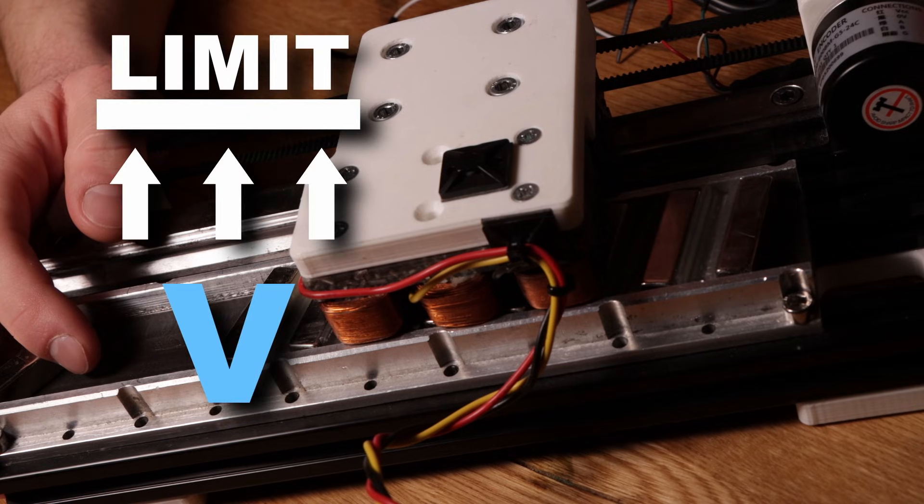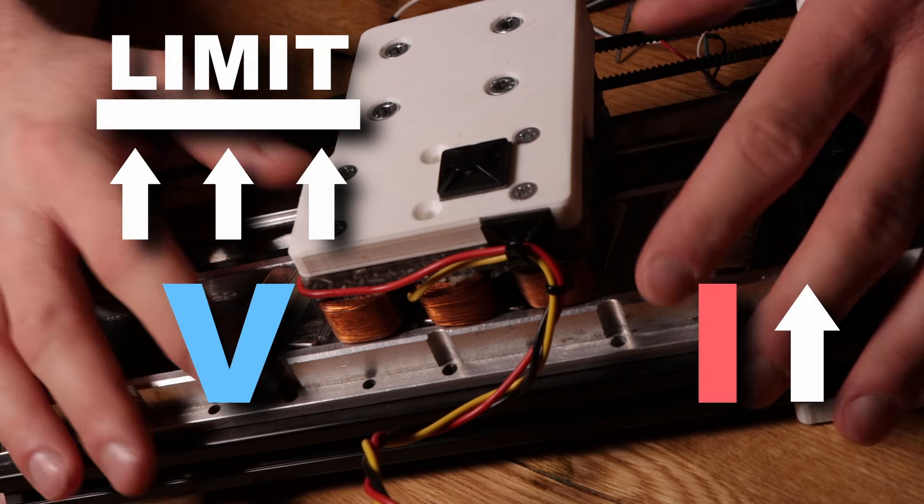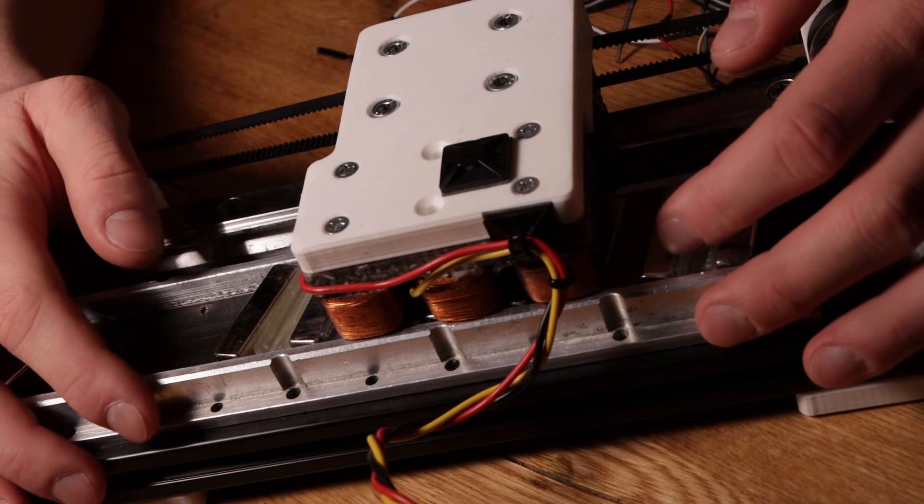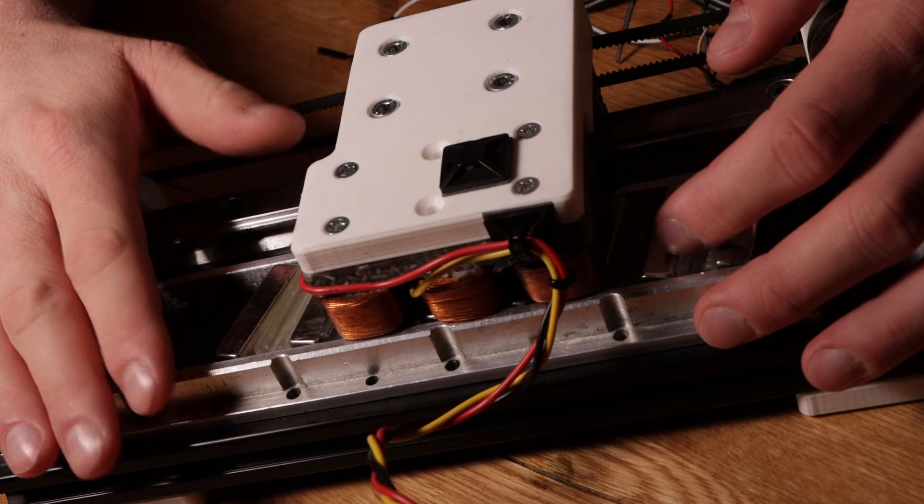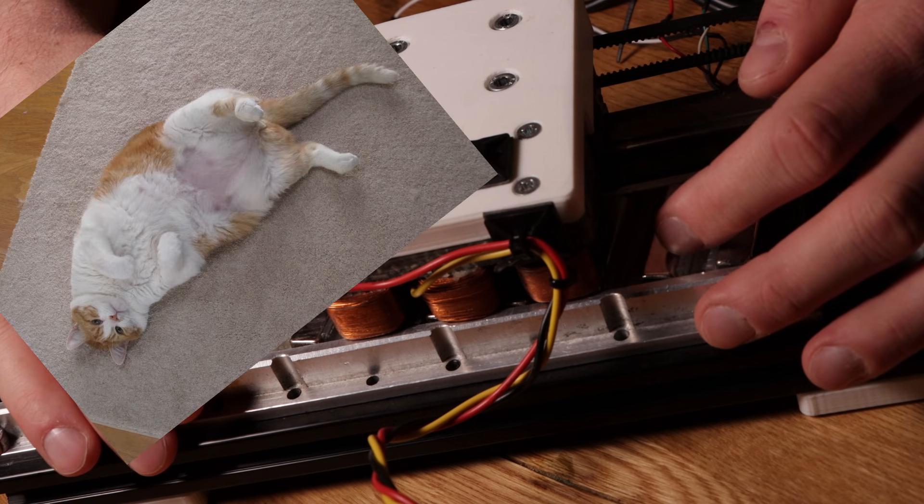Since unlimited volume, we have to push more current. And of course, the upper limits are either core saturation and your winding turning into a toaster.